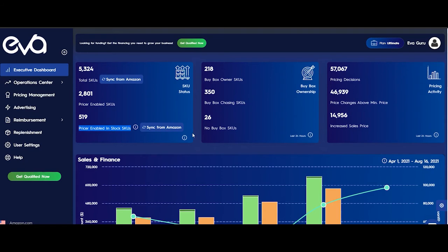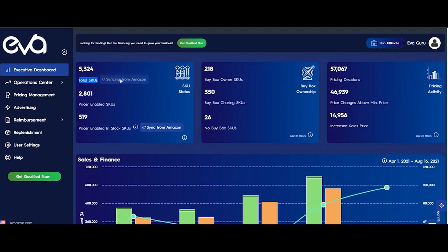Here we have two sync buttons. The first is for the total SGU number — it's automatically synchronized every 24 hours. In order to see how long ago it was synchronized, just hover on the button. For our store, it was synchronized 8 hours ago. However, you can manually synchronize it whenever you want — just click on the button, and it takes a while depending on the size of your store, the number of ASINs you use, and how fast Amazon delivers the data.